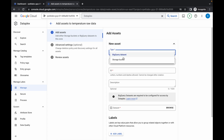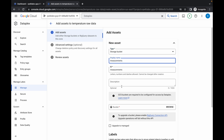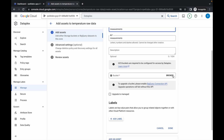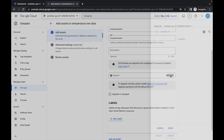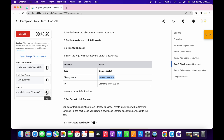From here, as the type, you have to choose storage bucket. That is the reason I didn't provide you the command line for this lab. You have to choose storage bucket as the type. Now paste the name, scroll down, and choose browse. Then click on this bucket.